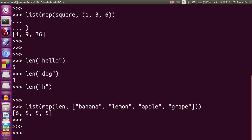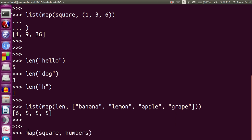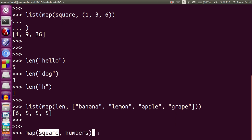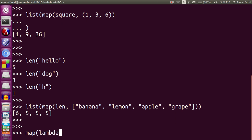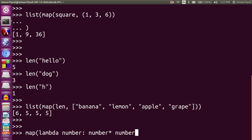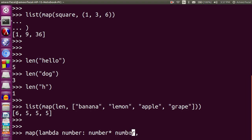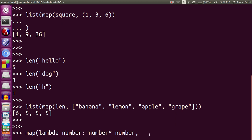We can actually use a lambda function inside map. Instead of saying square, we can create an anonymous function on the fly: lambda number: number * number. This entire lambda expression returns a function which is the square function — we don't have to name it. So: map(lambda number: number * number, numbers).